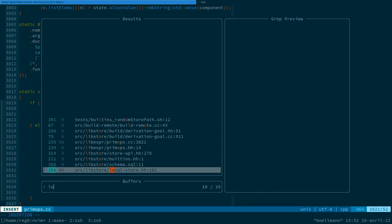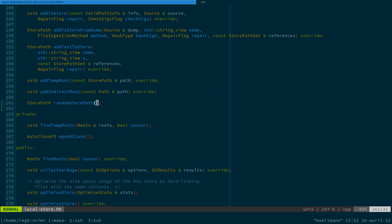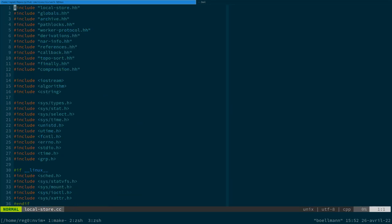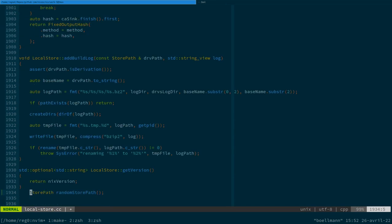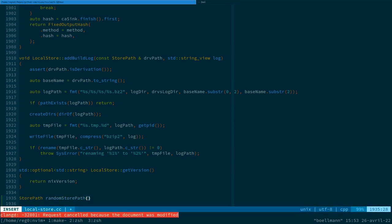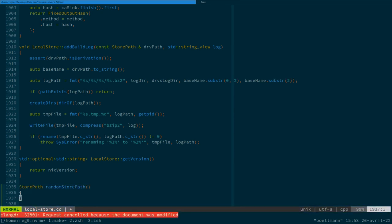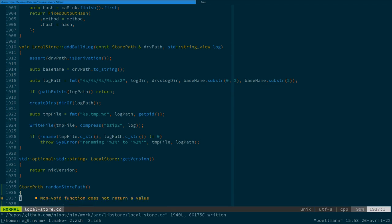So going back to our local store implementation, which we now need to implement this random store path method, which we can implement in the accompanying CC file. How does Nix interact with the SQL database?